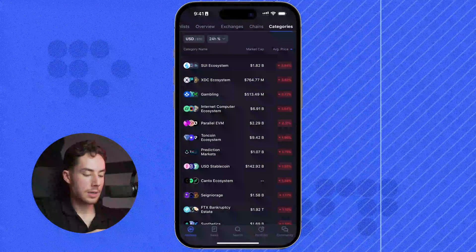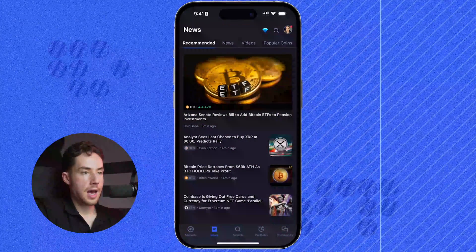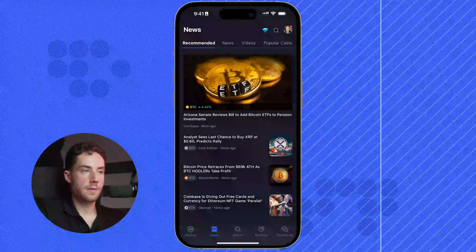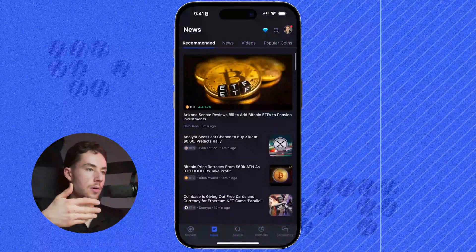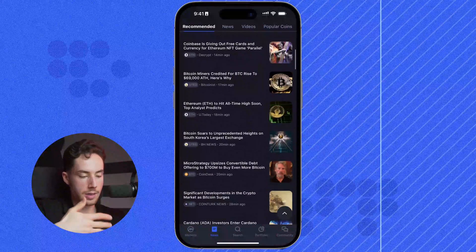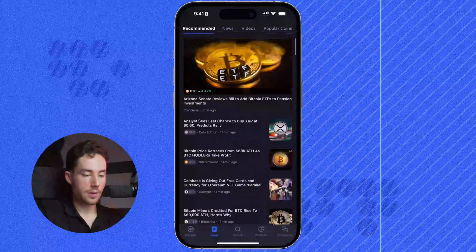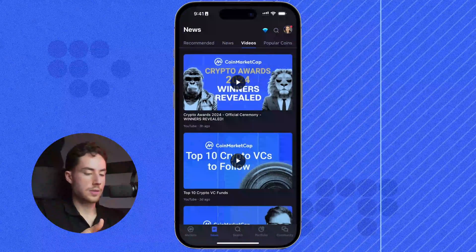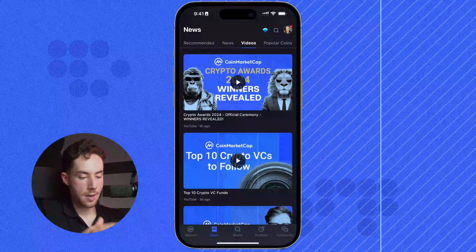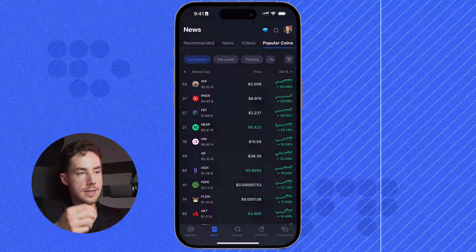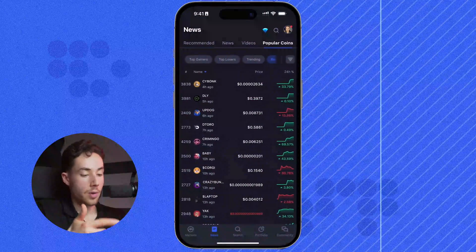Moving to the bottom, we're going to click on News. Here we can see the top news aggregated across various different news sources, ranked by the newest article in the space. We can scroll and explore those further. We can also see some videos by yours truly and the rest of the CMC team. To the right of that, we can see the popular coins — top gainers, top losers, and just trending and recently added projects in the space.